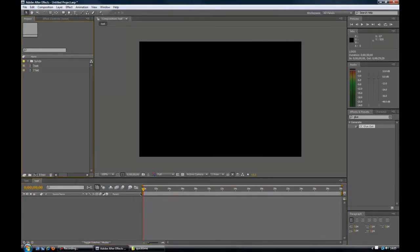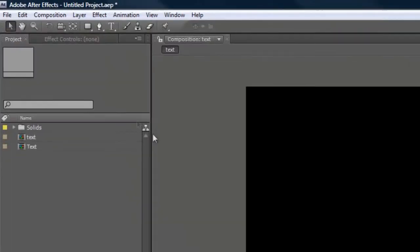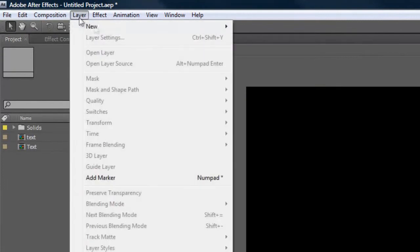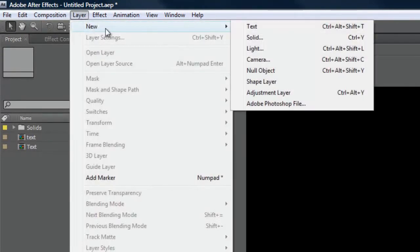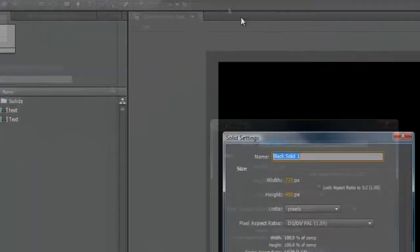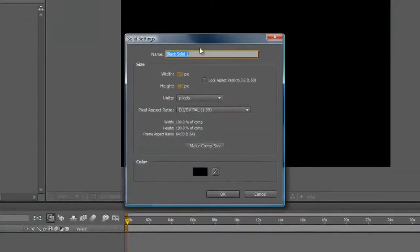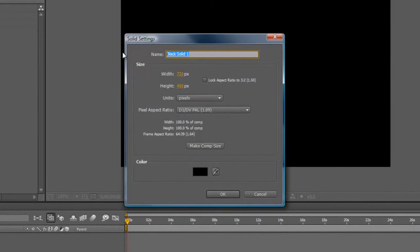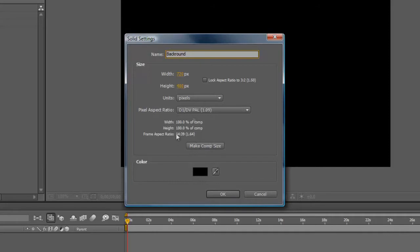Because we want to have a background for it, we are going to add a background. And how we do that is we go to layer, new, solid. Now what I would like you to do is name this background. It is always because you should get into the habit of naming things. You can change anything you like here. I will just leave it the way it is at the moment until you know what you are doing. Click make comm size, that is a good habit.